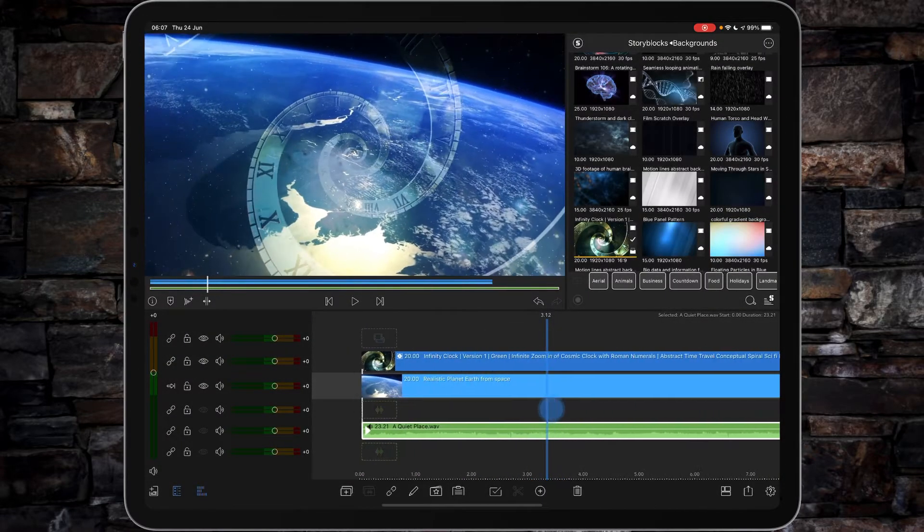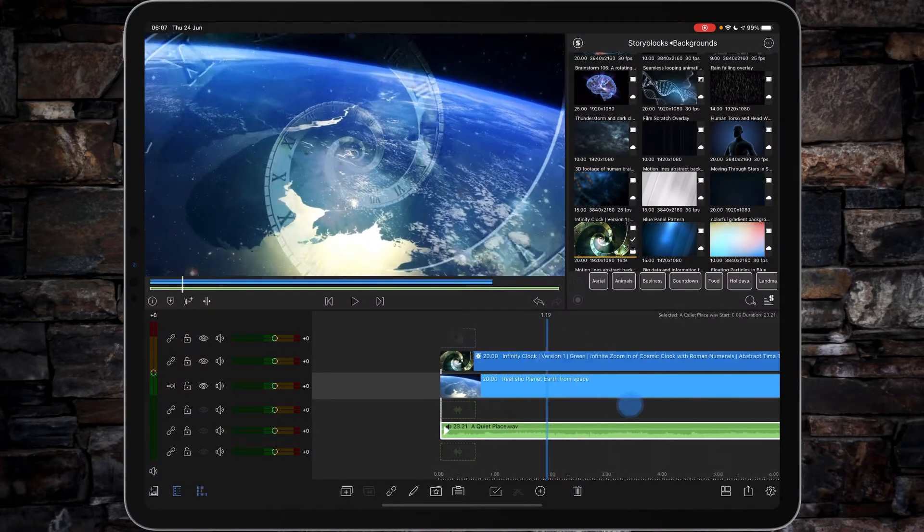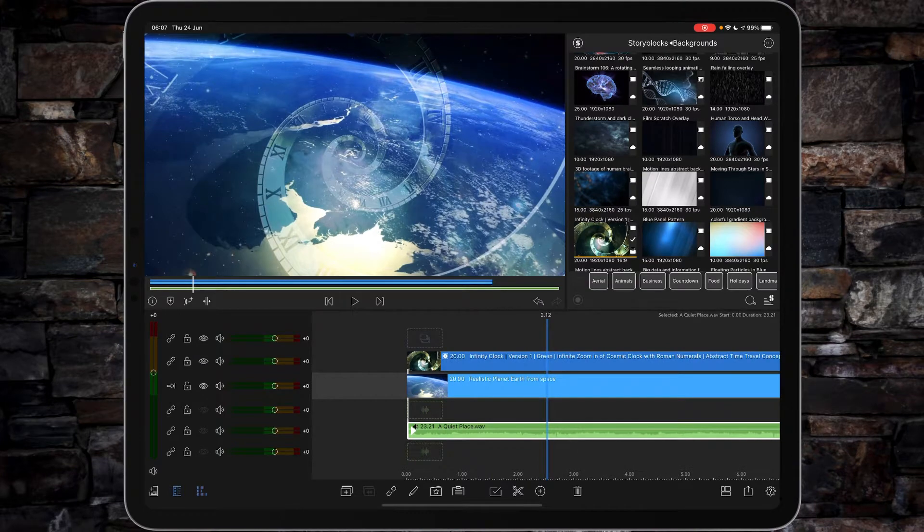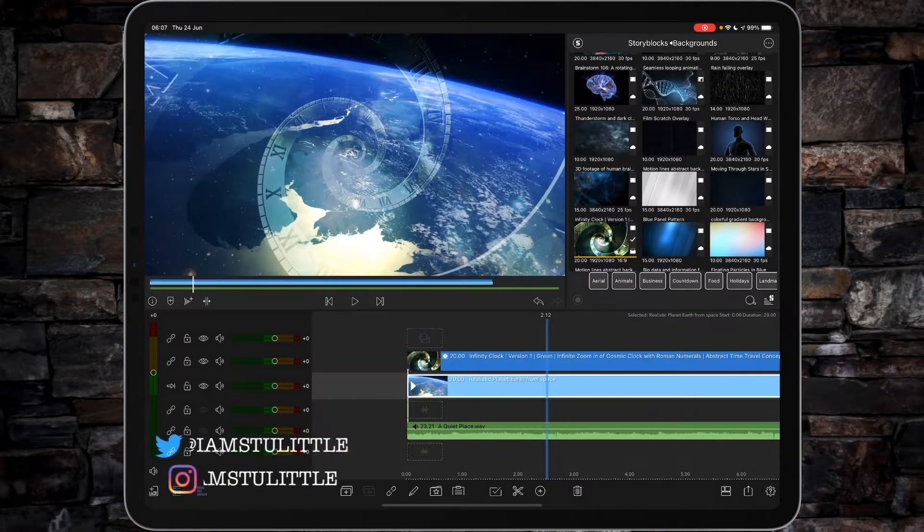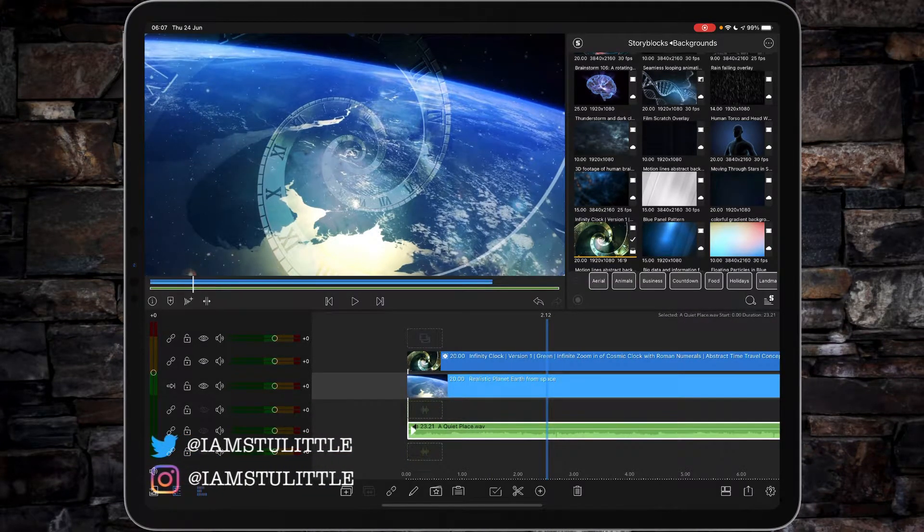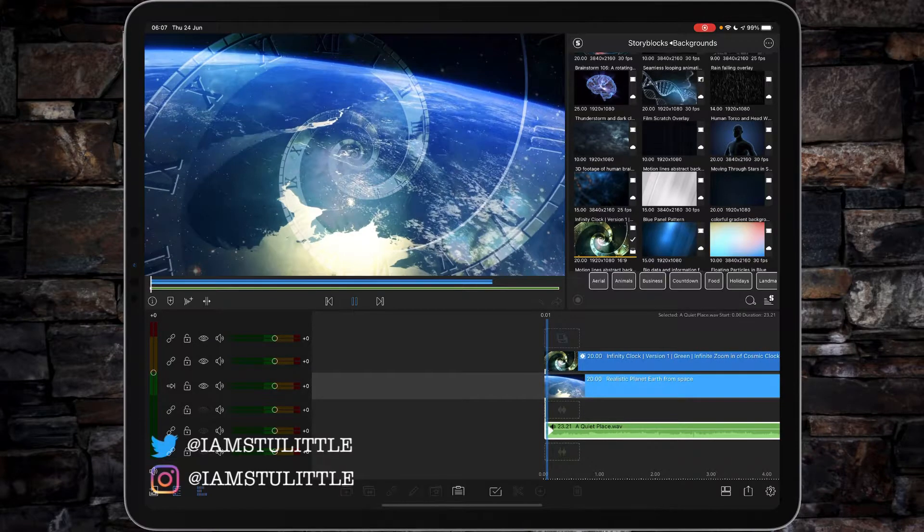Okay for this example I've got two tracks of video and I've got my music here in the background. If I just play it slightly.